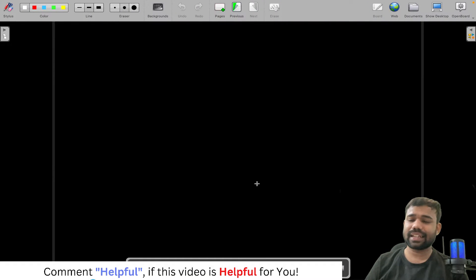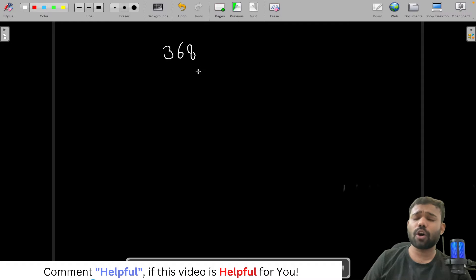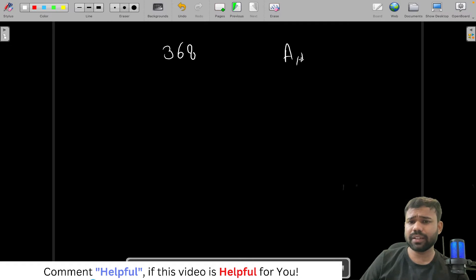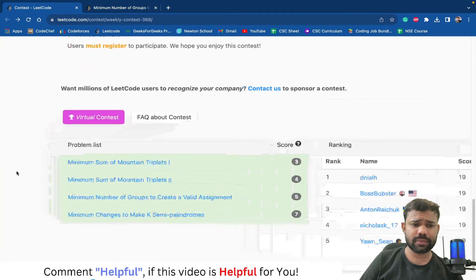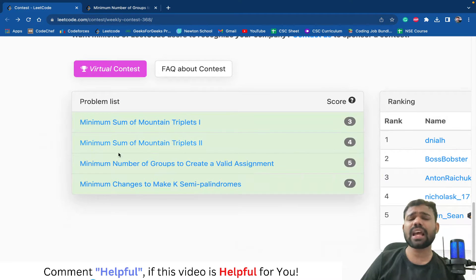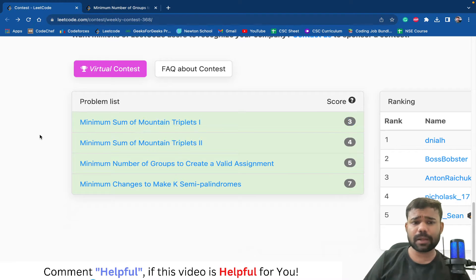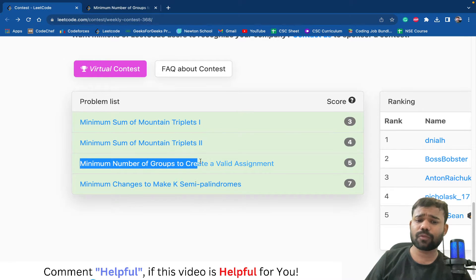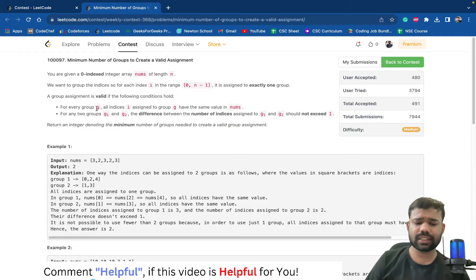Hello and welcome back to this amazing channel, this is Avinov. Today we are going to discuss the third problem of LeetCode contest 368. We have already discussed problems A and B, which are minimum sum of mountain triplet 1 and 2. Now in this video we will discuss the third problem: minimum number of groups to create a valid assignment.